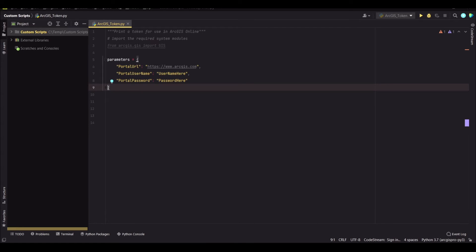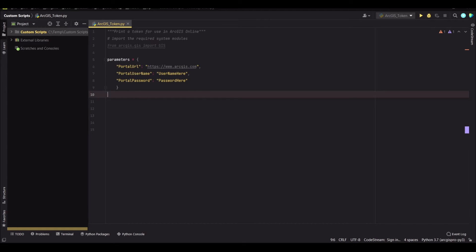So once you're done, make sure that your dictionary is formatted in the right manner. And that's what I did there.